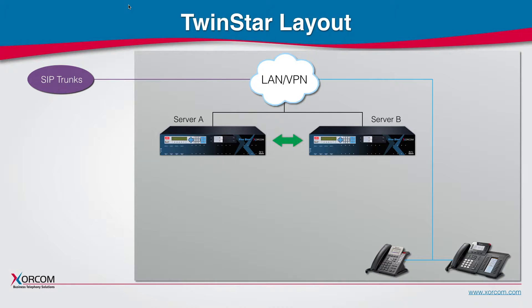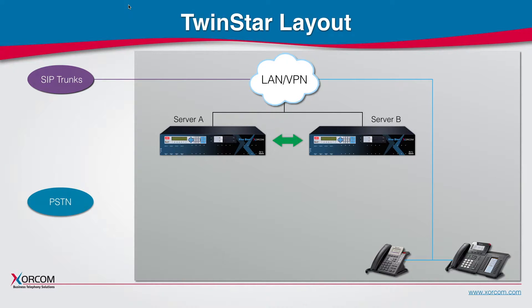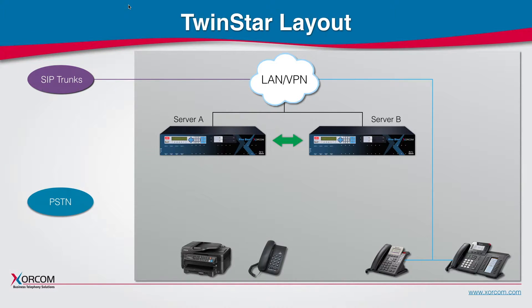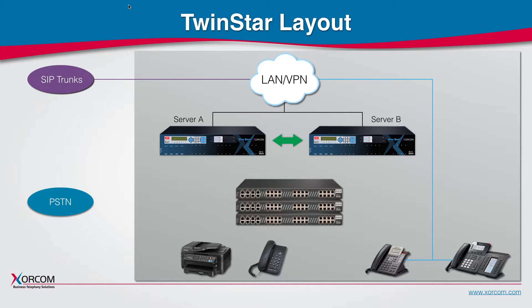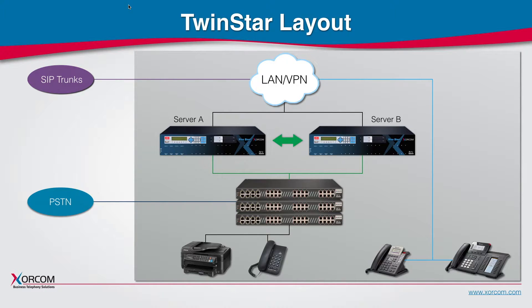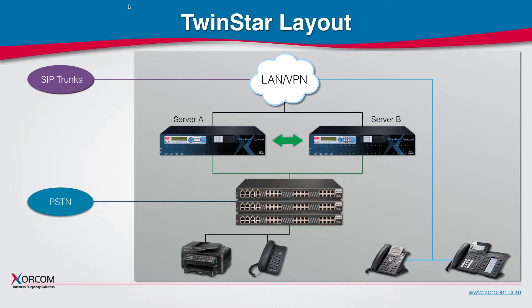In case you want to work with PSTN, analog or digital lines, or you want to work with analog or digital devices, then you will need to connect Astribanks, which are USB gateways connected to both servers and physically connected to the relevant devices.